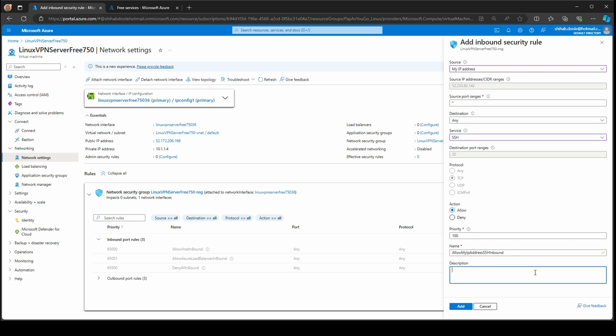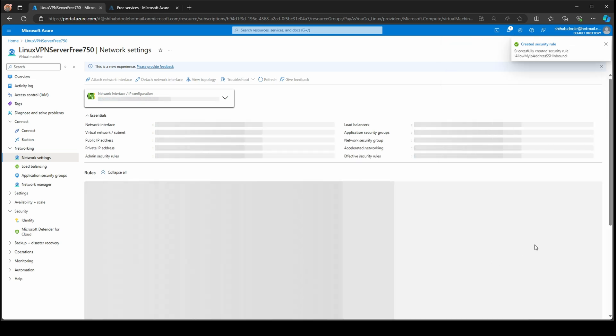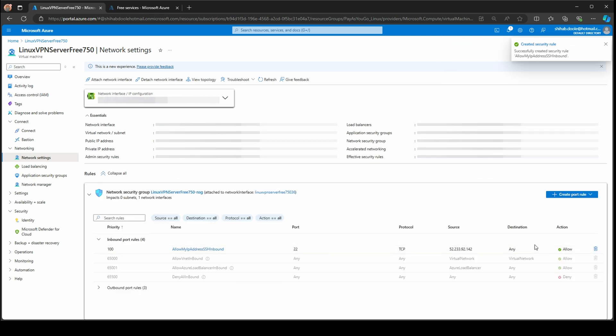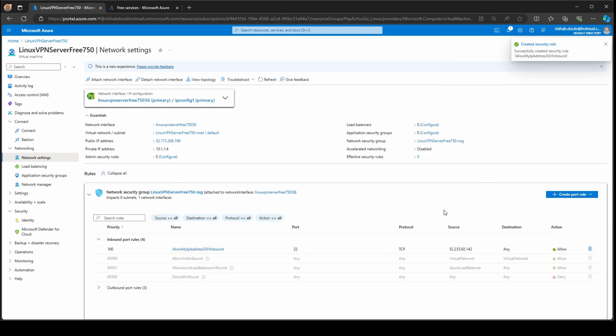I'm going to put description SSH allow. You can change the name if you want. I'm going to keep the default name. Now we've created the inbound rule allowing my IP address SSH inbound. You can see port 22, protocol TCP, source IP, destination allow.